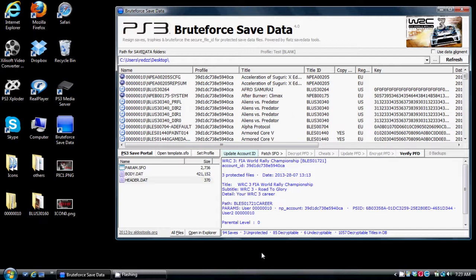You have a couple of options. As you can see on my Bruteforce Save Data, when you don't have a key you can see that the decrypt PFD is shaded gray. That means you cannot decrypt the save without a key, you cannot apply a cheat to the save without a key. You have a couple of options on how to solve this.